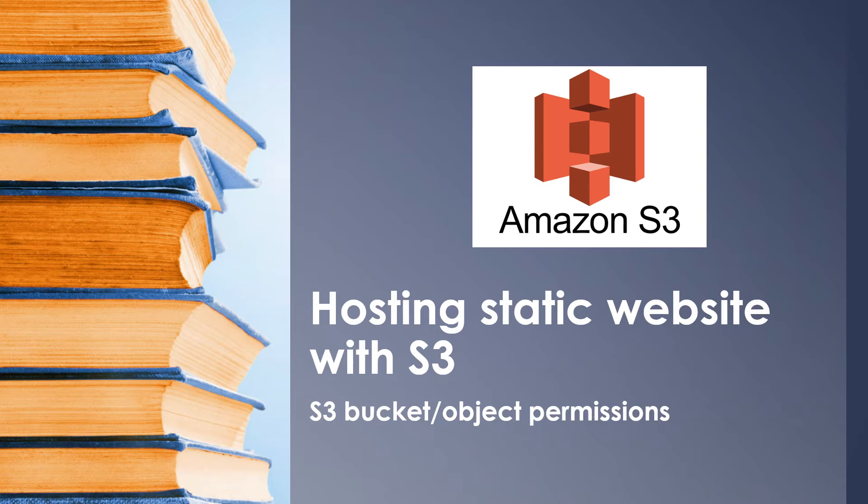Now before getting into the AWS console, I wanted to quickly mention the difference between static and dynamic websites. A static website is usually written in HTML using CSS and JavaScript, and the display content is the same for everyone without any server-side processing or databases involved.